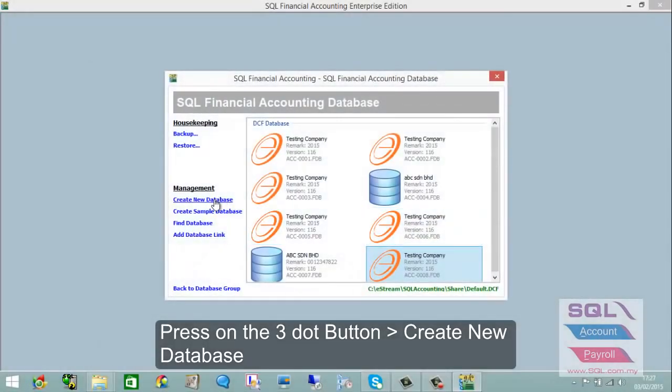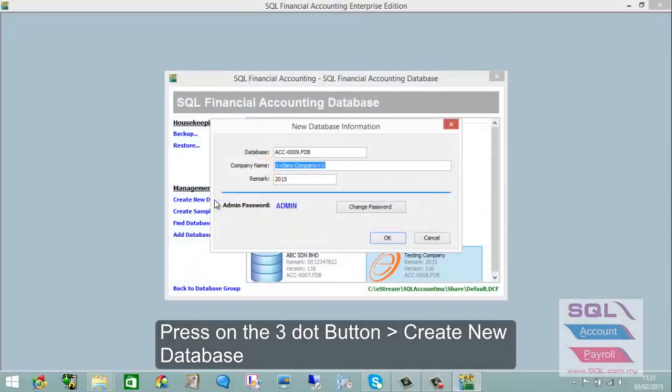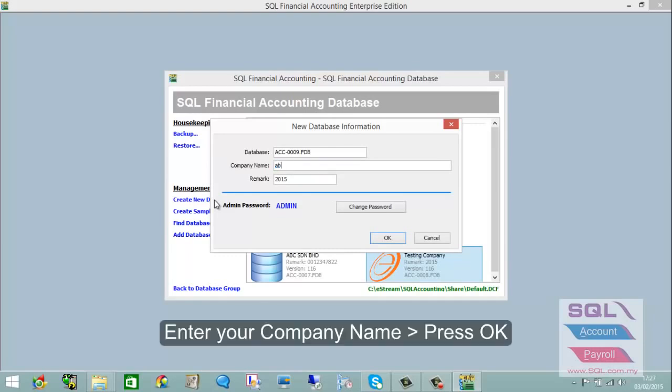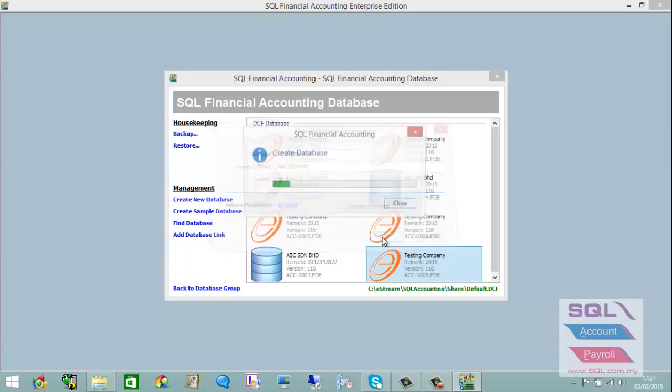For example, let's name it ABC Sendran Berhad and click okay.